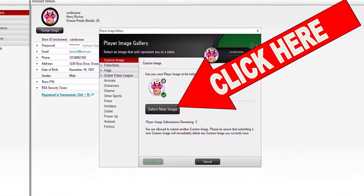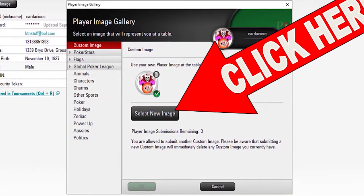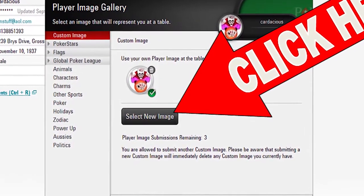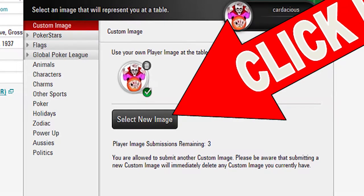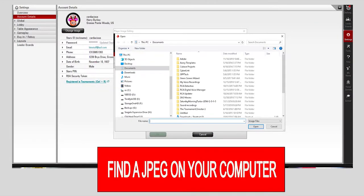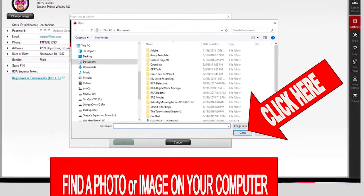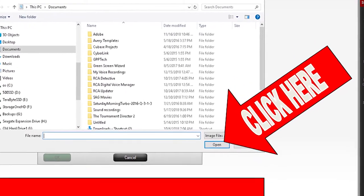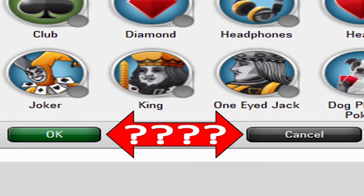If you have a photo or image on your computer that you would like to use, click on the select new image button link and it will take you to your computer. Once your computer image browser pops up, you can find the photo you want and click on the open button for the photo file to be transferred to PokerStars. If you are satisfied with how the image looks, click the OK button. If you are not satisfied, click the cancel button and either resize the image or search for another one.